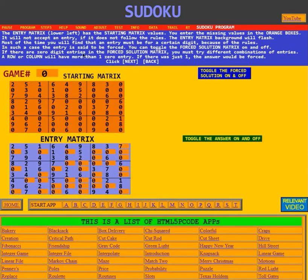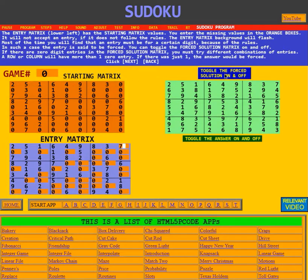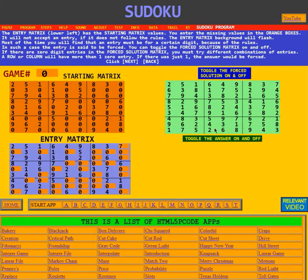If there are zero digit entries in the forced solution matrix, you must try different combinations of entries. You can toggle the forced solution matrix on and off using this blue box. In this case, game zero, all of them are forced — just like this seven was forced for the first row, all the others are forced one at a time: you put the seven in, then check for another forced entry, and so forth.